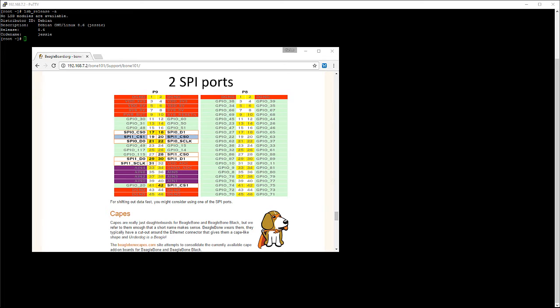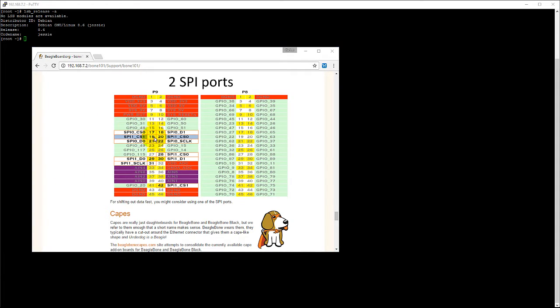In this video I will show you how to configure the pins on your BeagleBone Black as SPI pins for Debian 8.6. These steps should also work for Debian 7.11 with minor differences which I'll point out throughout the video. Here I have a figure showing the pins on my BeagleBone that can be configured as SPI pins. You can access these figures by opening the browser and typing in the IP address of your BeagleBone Black. There are two sets of pins that can be configured as SPI pins, and I'll show you how to configure both.